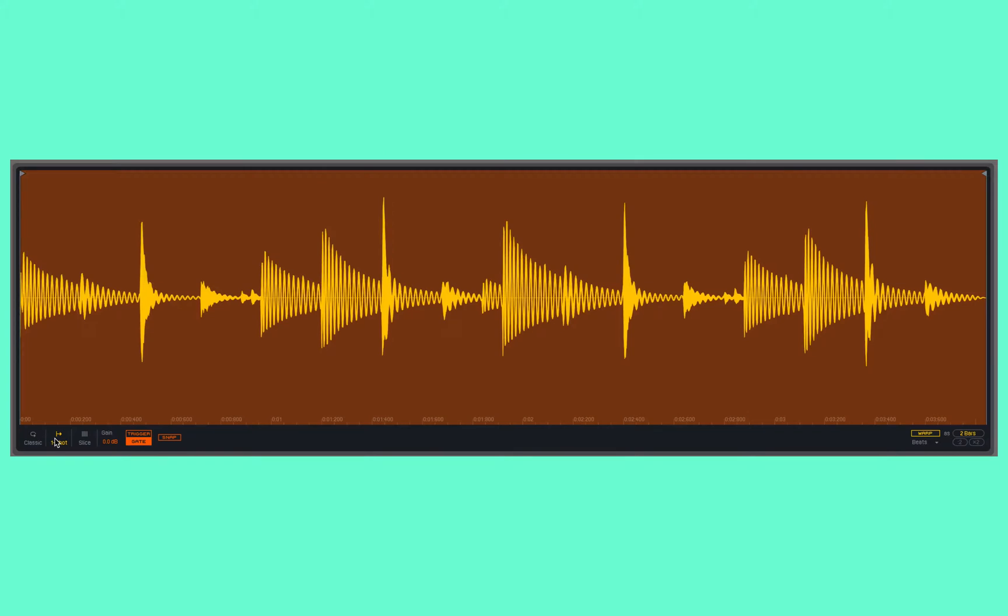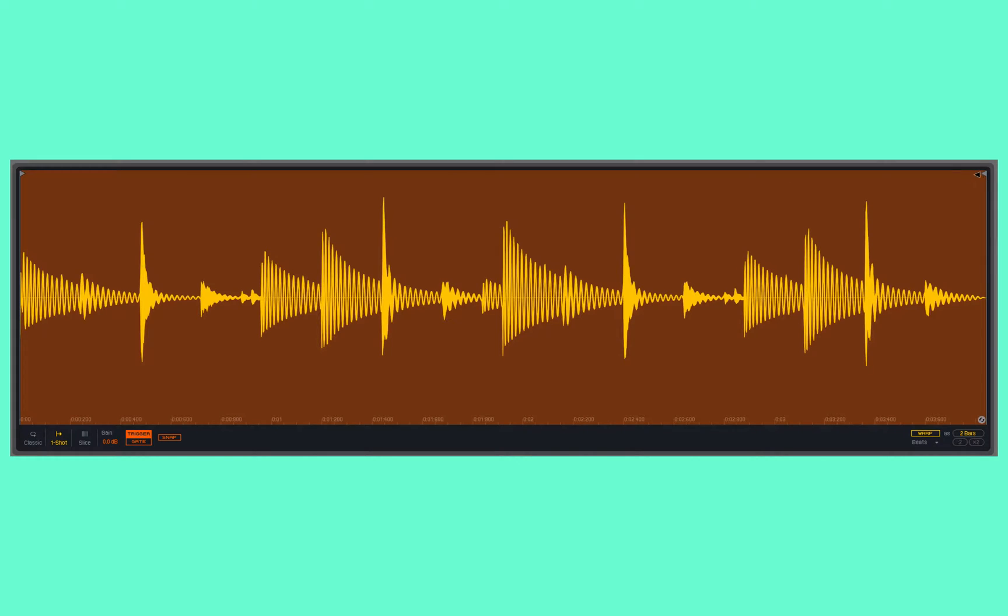If I'm in the default Trigger mode, it only cares about the start of the note. It's going to play from the beginning of the selected portion to the end of the selected portion, regardless of whether or not the note is still held. So if I just quickly press a note, it plays all the way to the end.